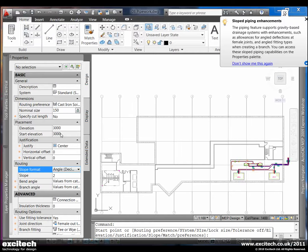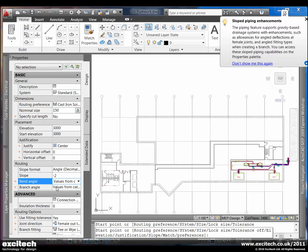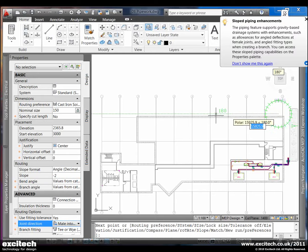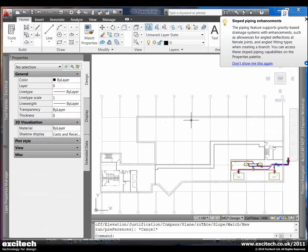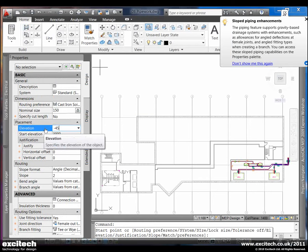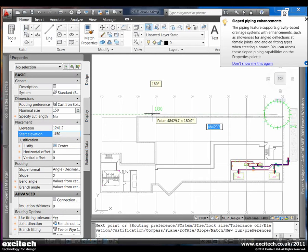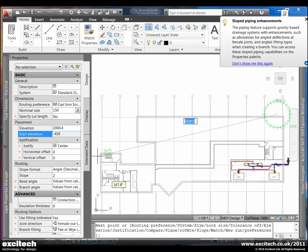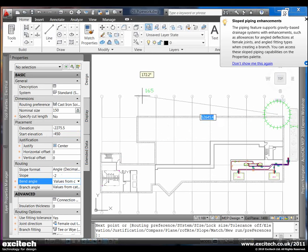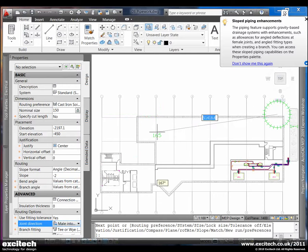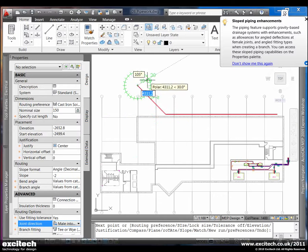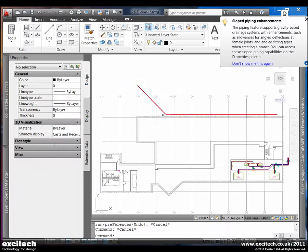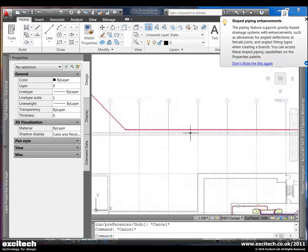If we go to the pipe tool, we notice that we can set a slope for this. In this case, we want it to slope downwards in the direction that we are selecting, so we'll set that to minus two and male into female. I'm just going to run this pipe along the side of the building. In this case, we'll choose an elevation of minus 450, which is at the level of the foundation, and just take that in the minus two direction, male into female. And you'll notice that it goes male into female.